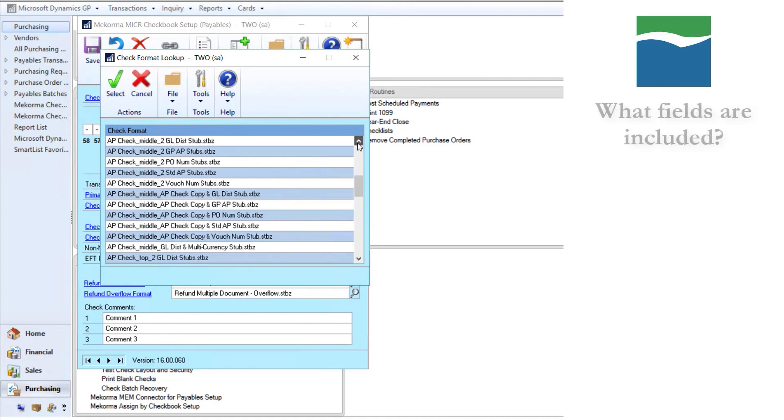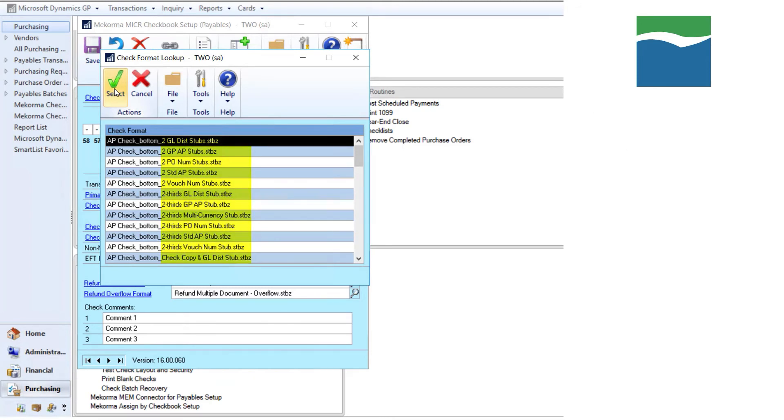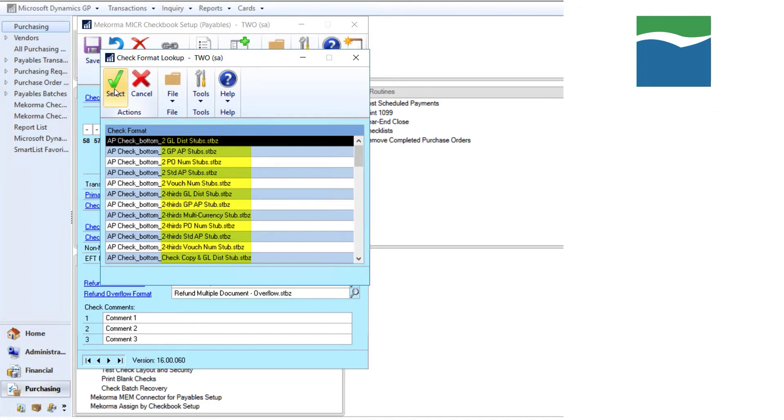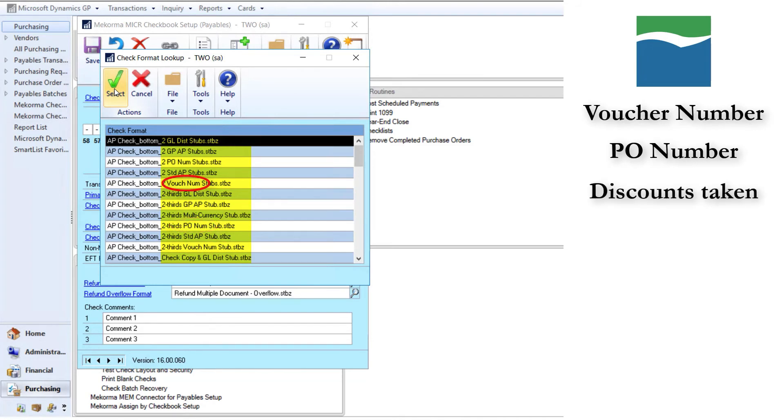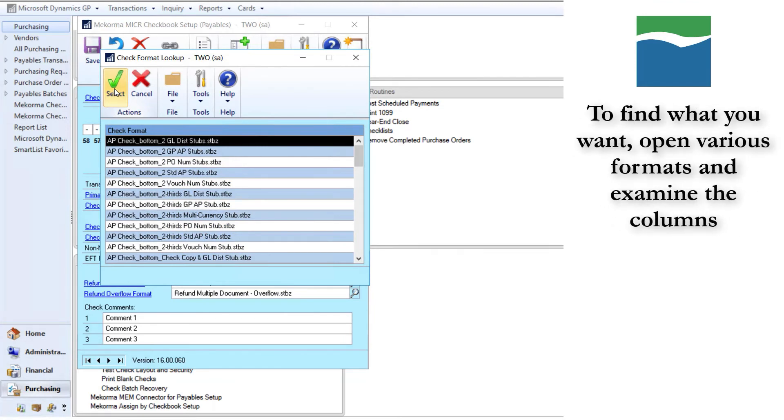Lastly, the type of fields housed within each format are indicated by the final wording of each name. Format files labeled gldist will show purchasing GL distributions. The rest of them mimic various default remittance reports available in GP. Some that show voucher number, others that show PO number, and some that show discounts taken. The best way to find what you want is to open each of them and examine the columns.